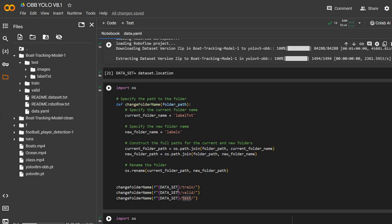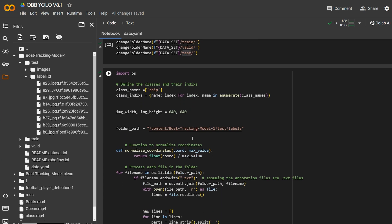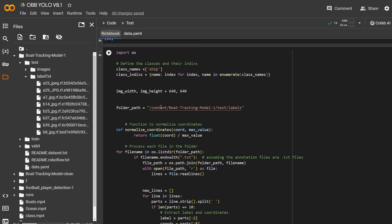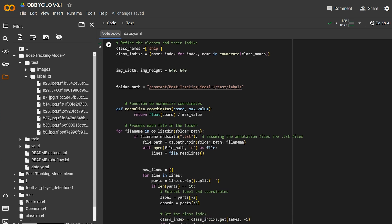You pass the path for each folder — test, validation, and train — and the function renames the folder from 'labels text' to 'labels'. You just copy and paste it or use it however you want. The next step is to fix the label format. The x and y values are fine, but we don't need the label name of the class, and the class index is in the wrong position — it should be the first element.